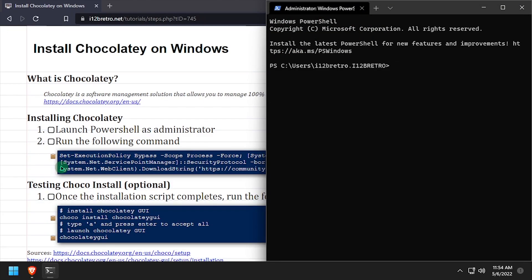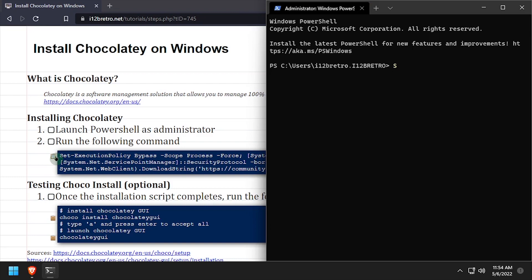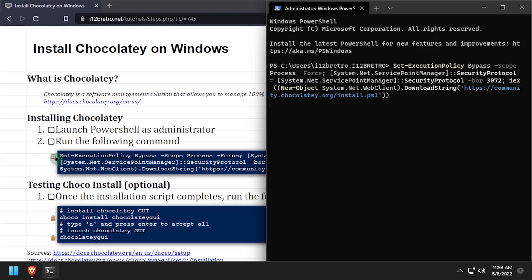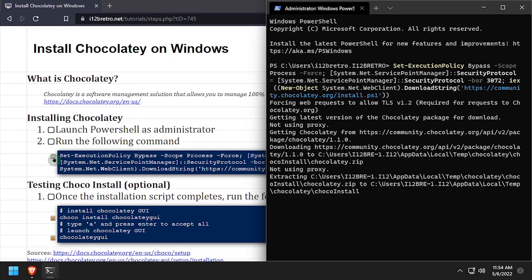To get started, launch PowerShell as administrator. Next we'll use the PowerShell equivalent of WGit to download the Chocolaty installation script.